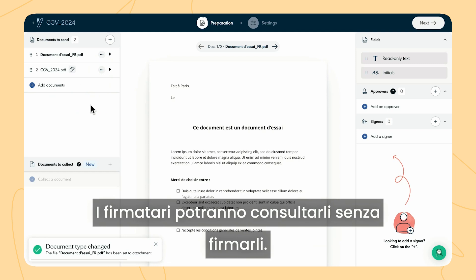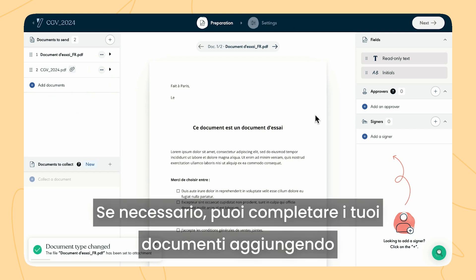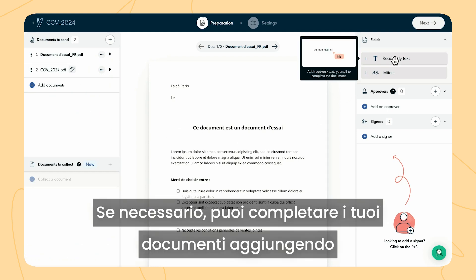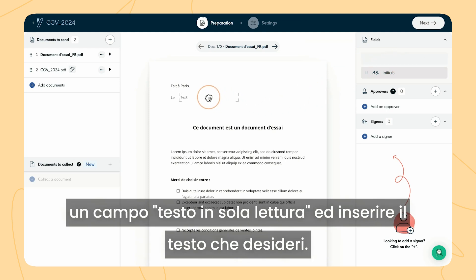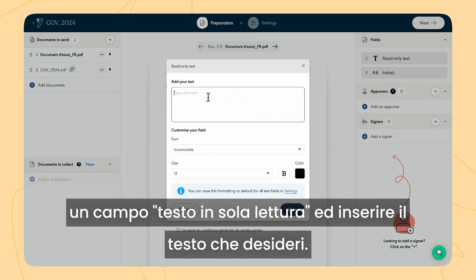The signers will be able to view them without signing. If necessary, you can complete your documents by adding a read-only text field and enter the text that you want.